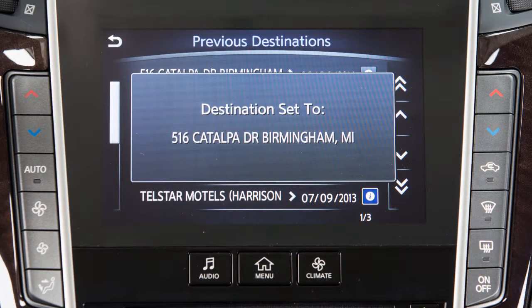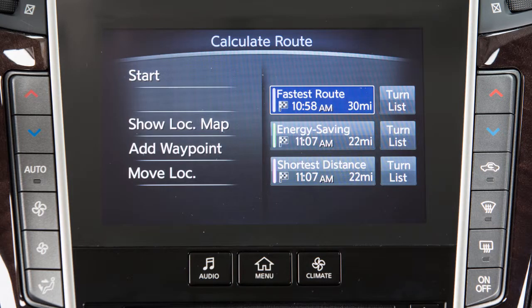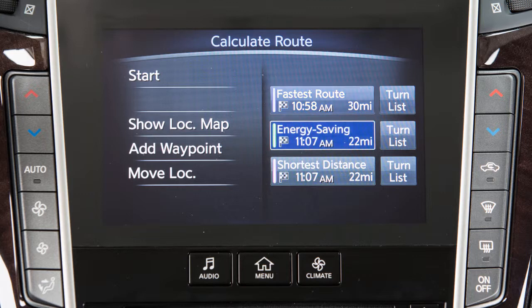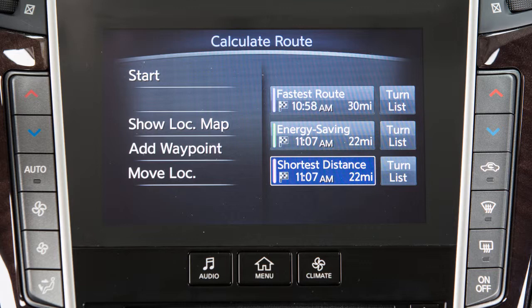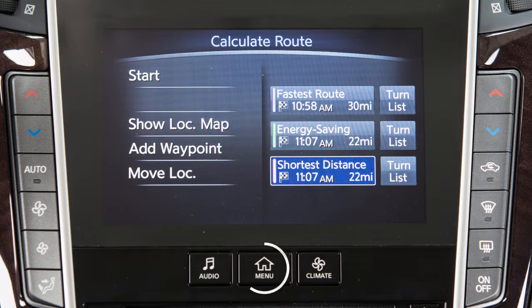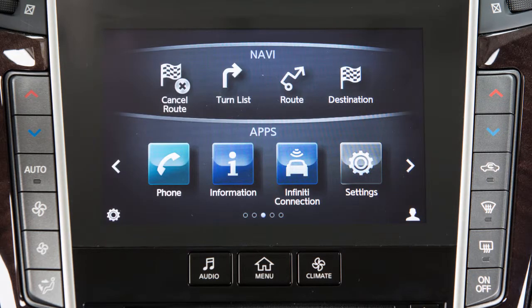Once a destination is set, the system will calculate the route. Before beginning route guidance, you can choose from the following options for route calculation: fastest route, energy saving, or shortest distance. Touch Start to begin route guidance to the selected destination. To delete a destination, press the Menu button on the control panel and then touch Cancel Route on the screen.